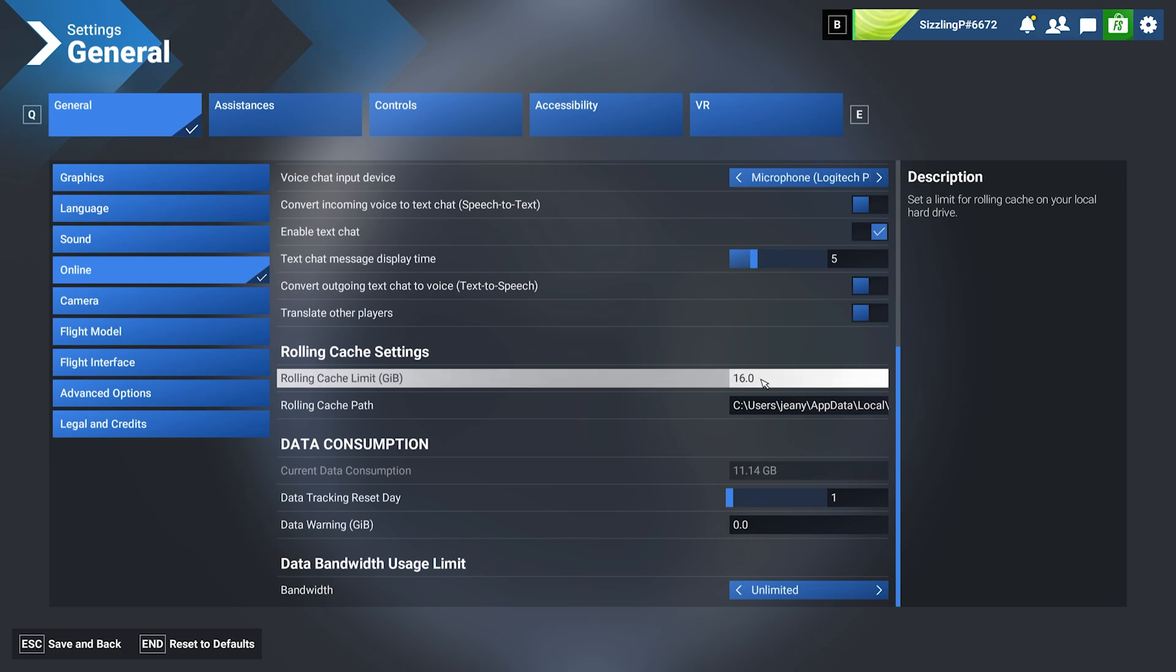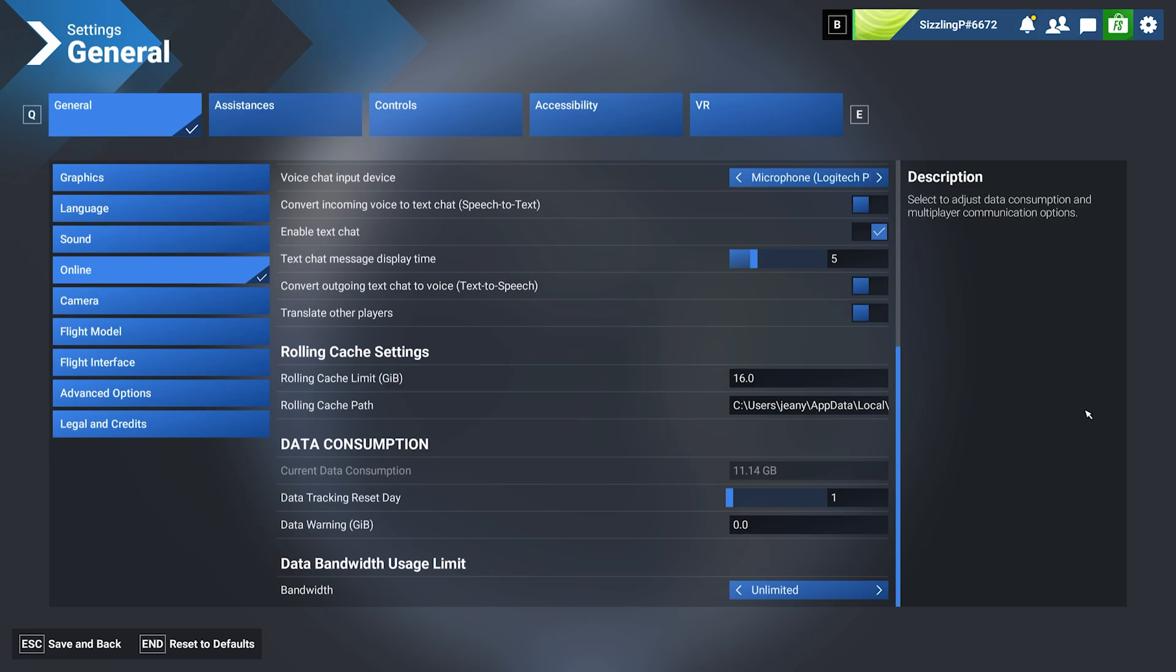I can easily set this so that things load in a lot quicker when I'm flying in the same area on a regular basis. If you're changing regions frequently—for example, from flying in Canada to Asia—you'll want to delete your old rolling cache to avoid storage conflicts or outdated visuals.